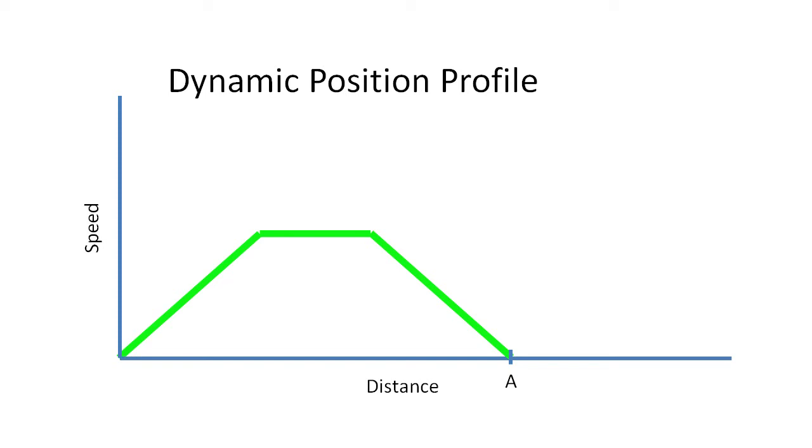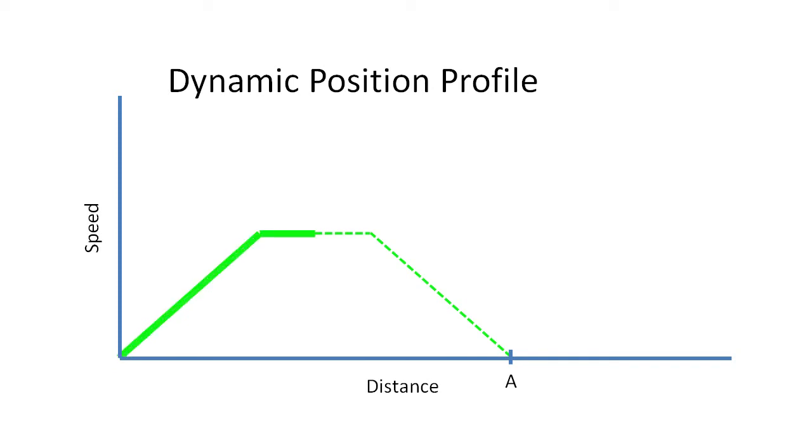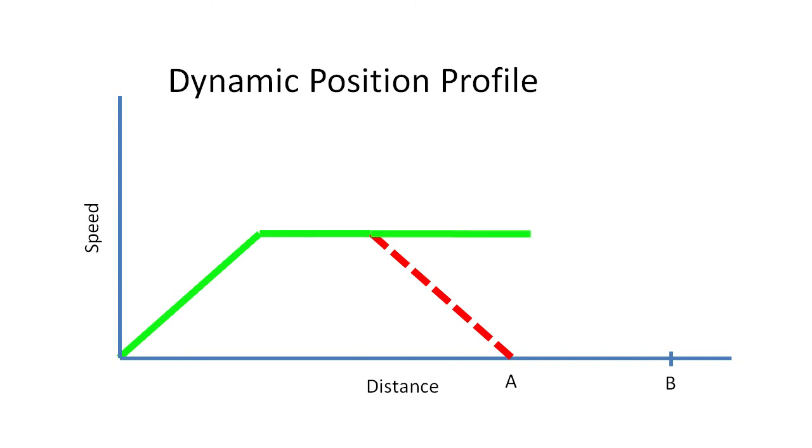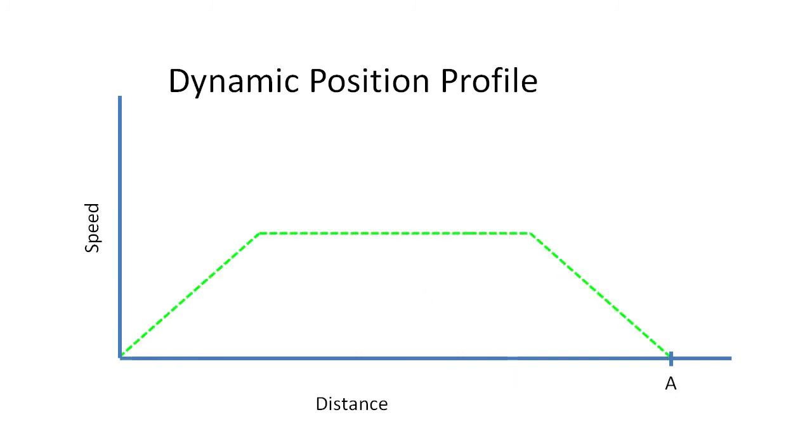That is, you can tell it to go to position A and while it's en route to that position you can change the destination to position B. It will abort A and immediately head towards B. Dynamic Position even works if you have already passed the destination.